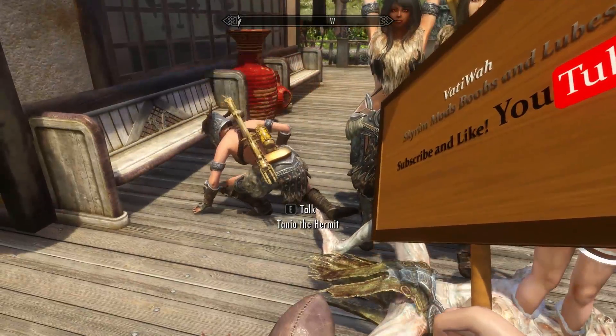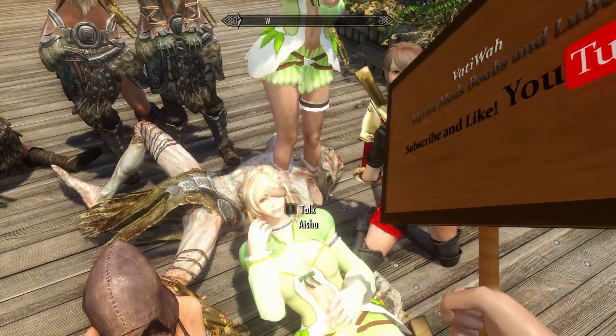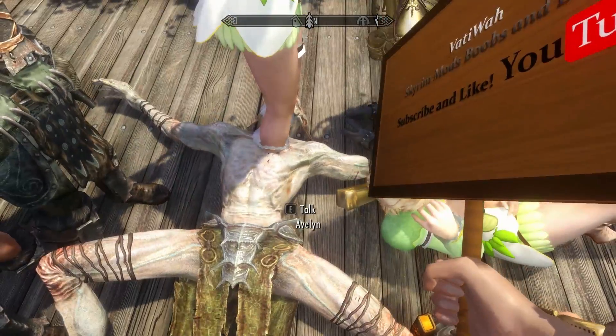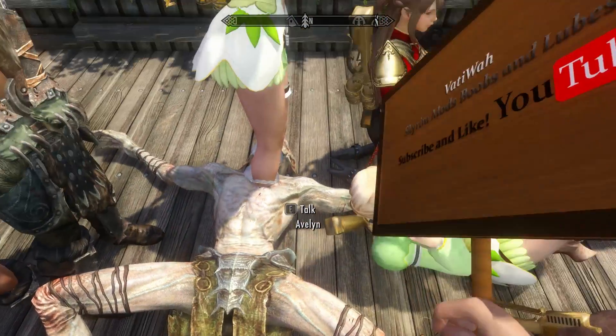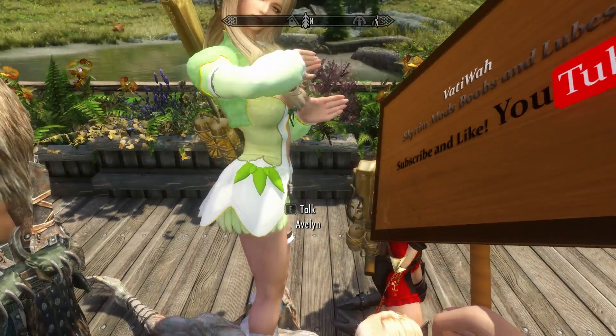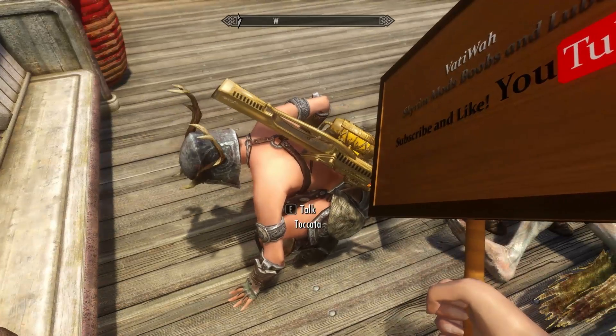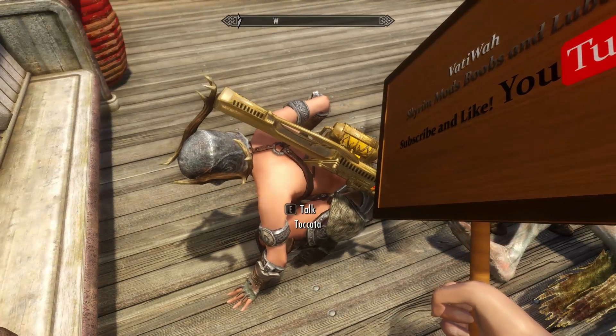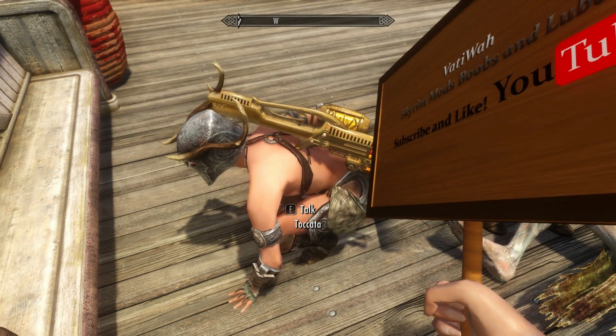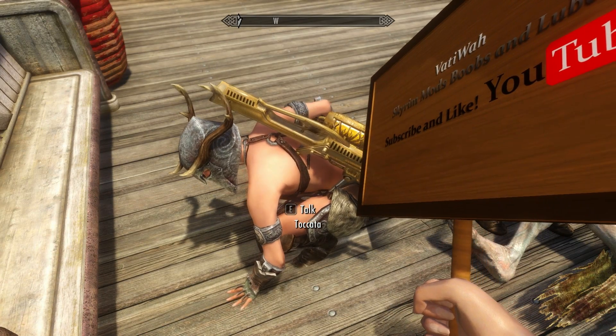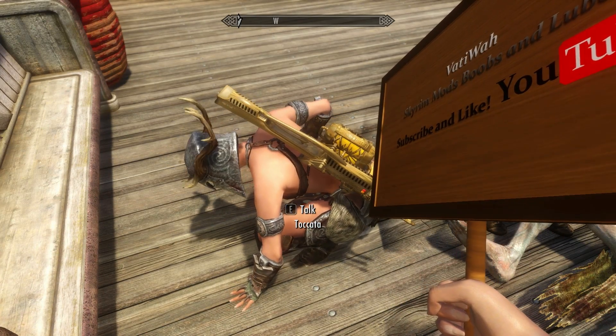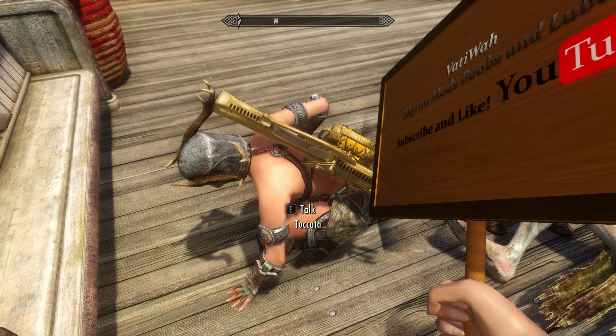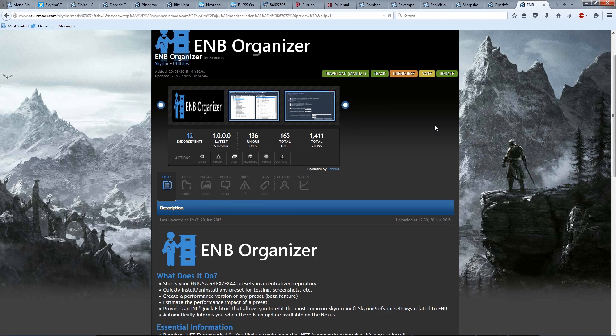Some of you guys may watch my Skyward Mod reviews and notice that I don't really review EMBs that much. I don't like manually installing and uninstalling EMBs. I don't like changing from one EMB to another because things always go wrong and I have to spend time to troubleshoot, but hopefully this is going to change everything.